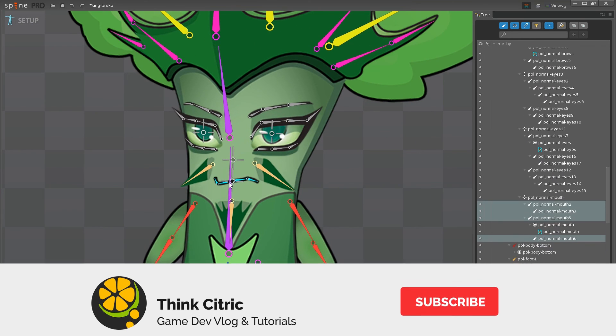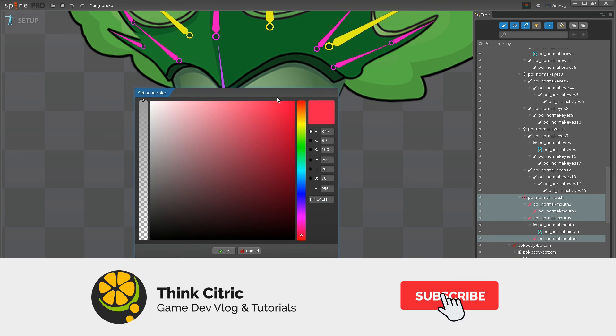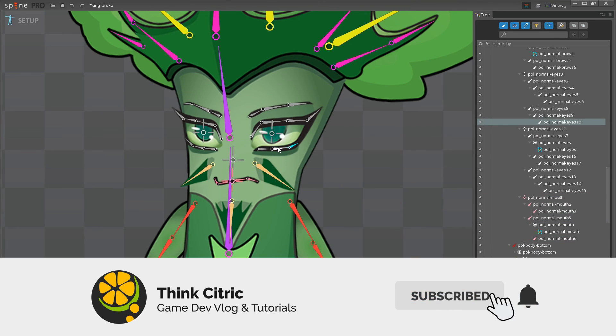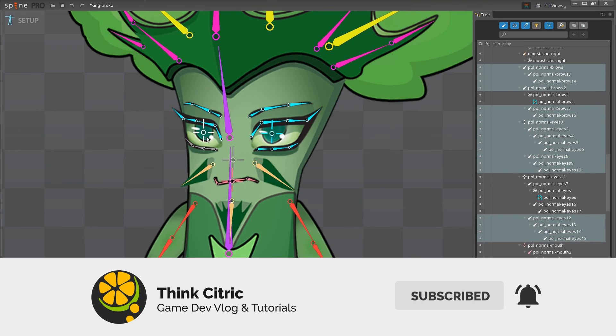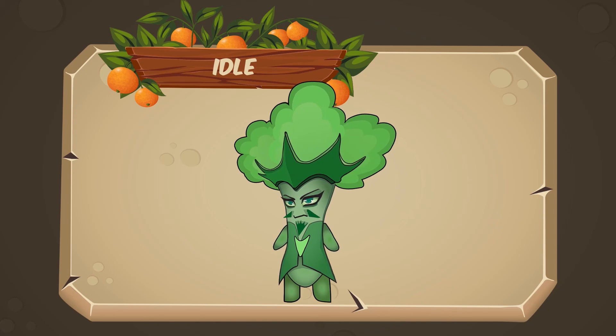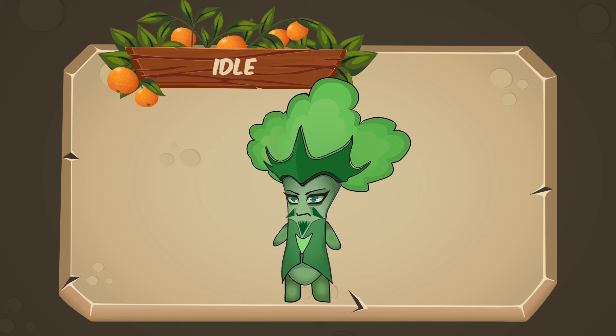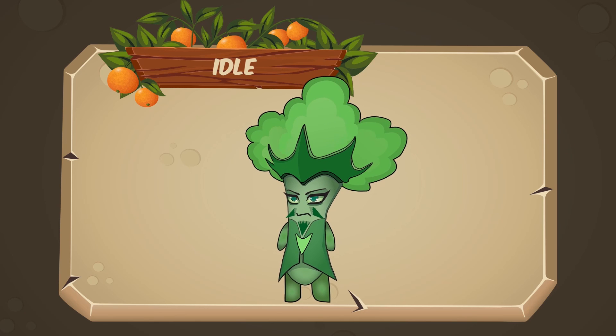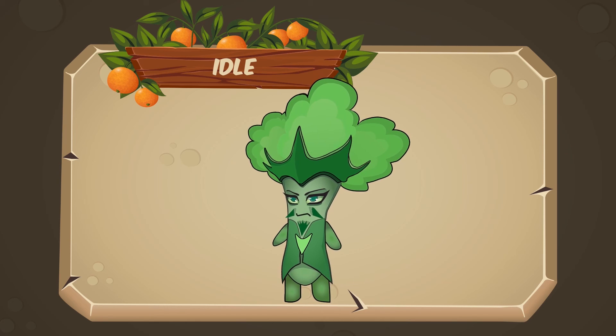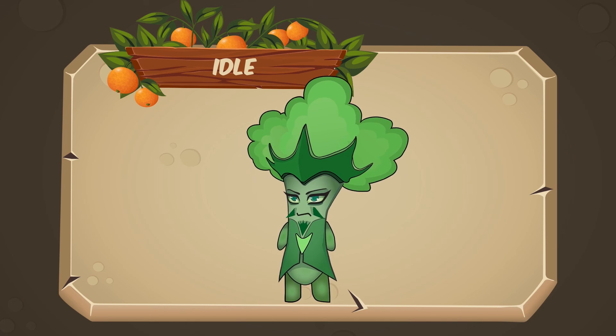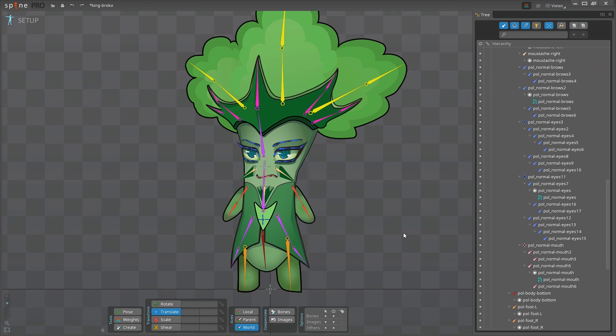That's it for now. We've got our character ready for animation, so join me in the next video to learn how to make it move like this, and create your first idle animation for the character. Thank you for watching, and see you soon.